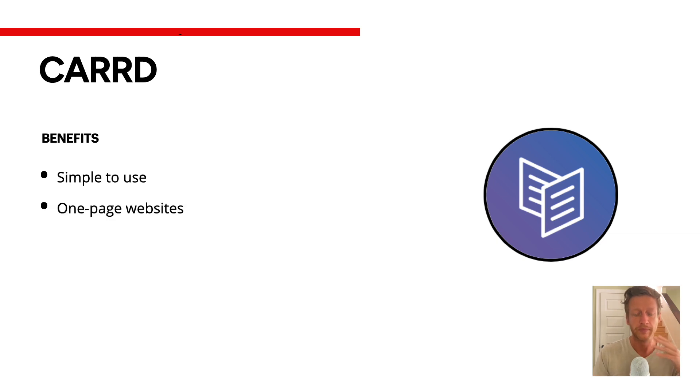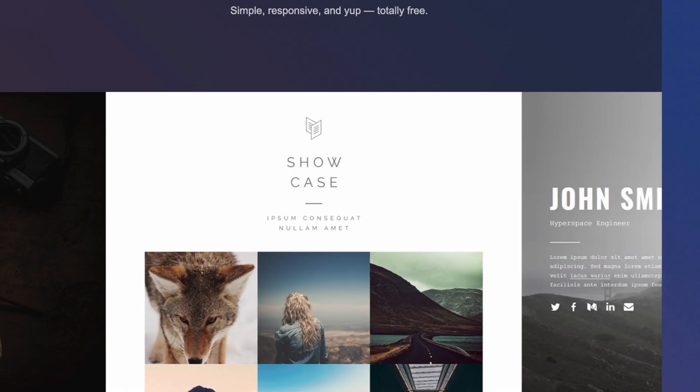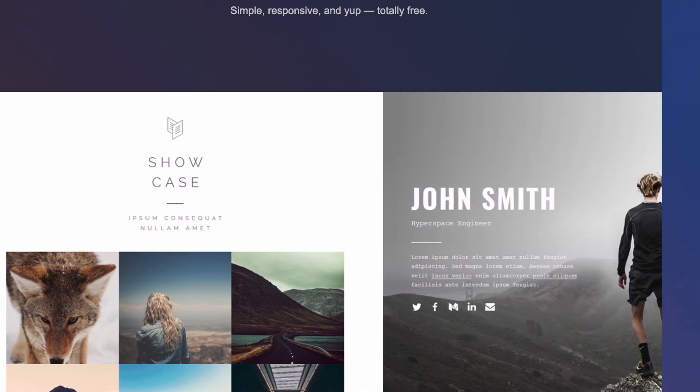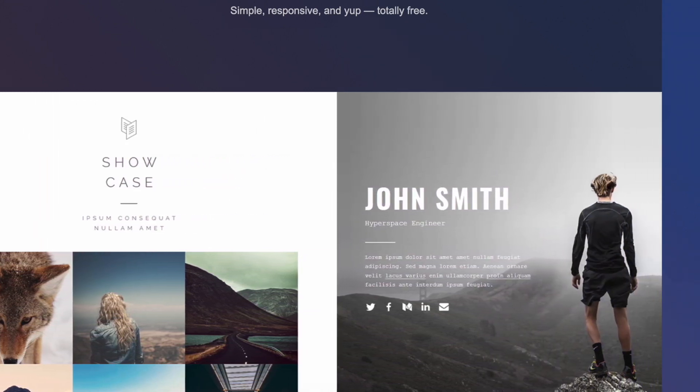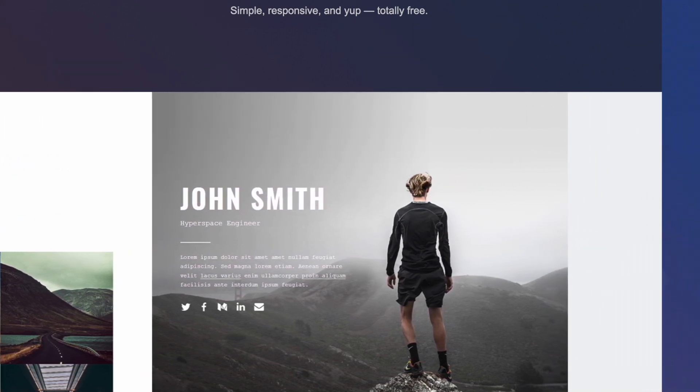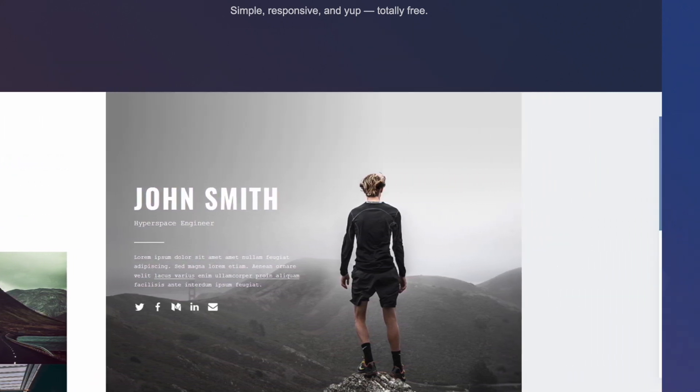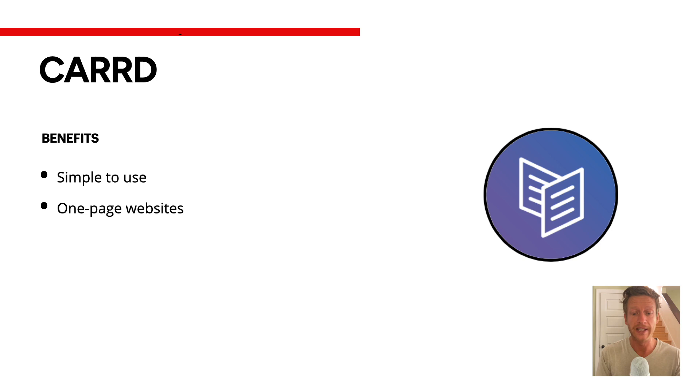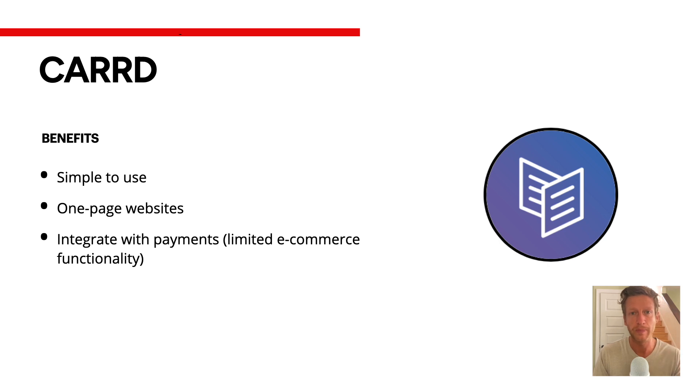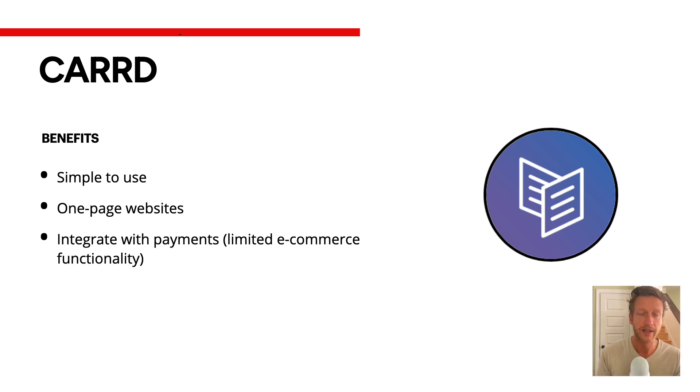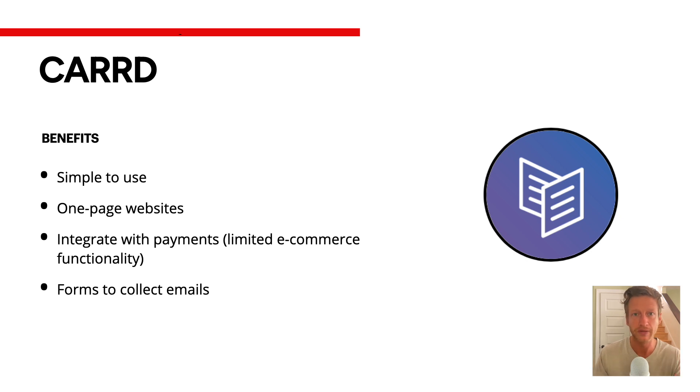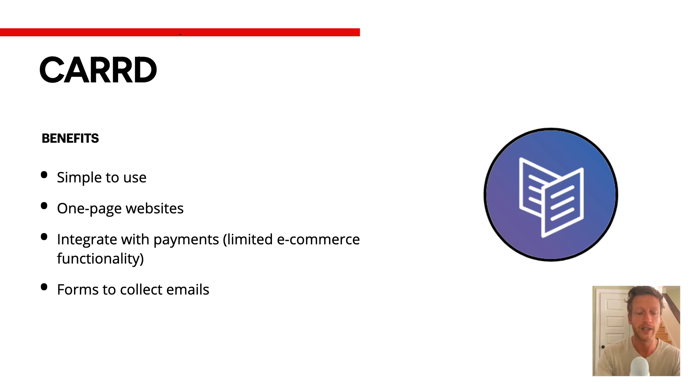Its main focus is on building one-page websites. Things like the online business card where you can think of it like Linktree where you link to different things. But you can also think of it for landing pages too. It can integrate with payment systems such as Stripe, PayPal, and Gumroad. So it does offer some e-commerce capability, but this is quite limited in scope. You can also create landing pages where you can embed forms to collect emails.